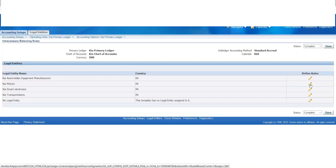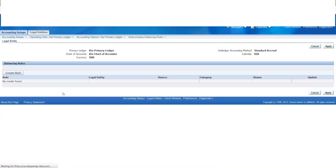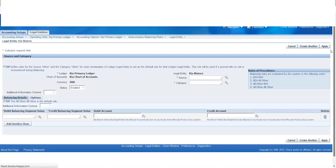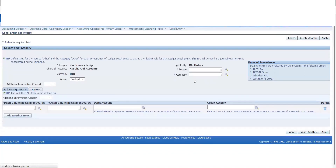If you want to define the rules, you can create the rules. If you look at the source and category, you can define the rules. For example, if you look at adjustment or manual — if you look at the intra-company balancing, then you can specify the rules. If you look at multiple sources, you can create the rules.